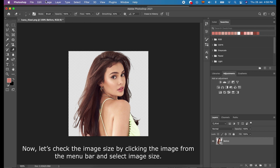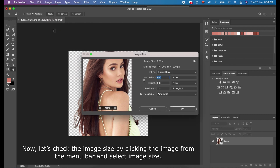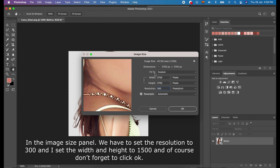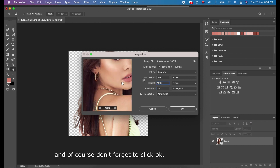And now, let's check the image size by clicking Image from the menu bar and selecting Image Size. In the Image Size panel, you have to set the resolution to 300 and set the width and height to 1500. And, of course, don't forget to click OK.